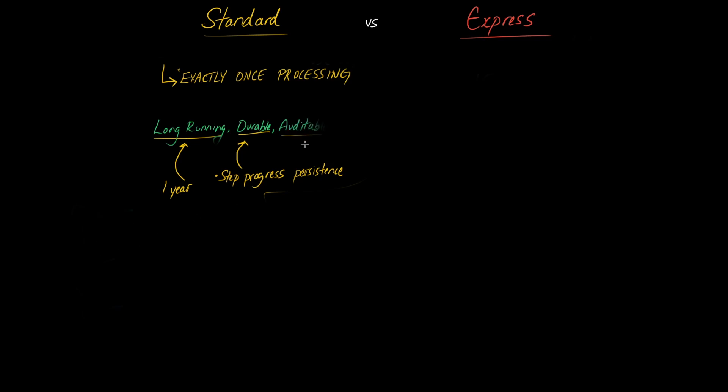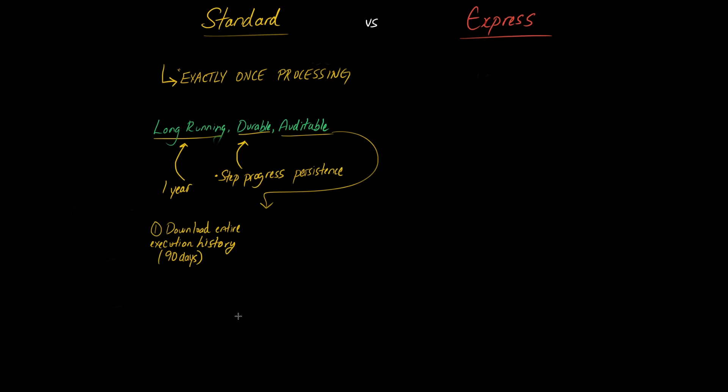So the next useful point about standard step functions is that they are auditable. So what that actually means when we take a look at it is that you can download entire execution history for up to 90 days. So what that means in that example that we just ran through is that you can download that execution history of that step function execution instance in case you need to audit exactly what happened during that step function at a later point in time.